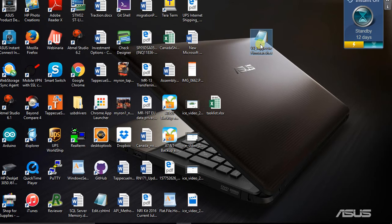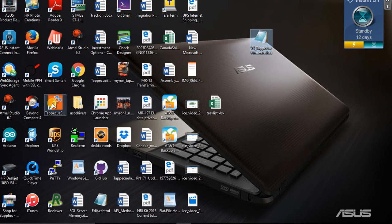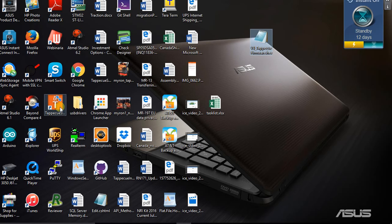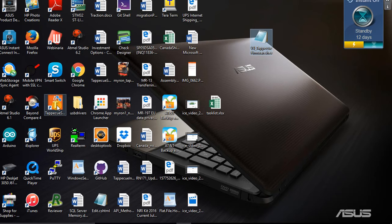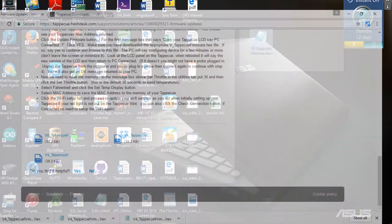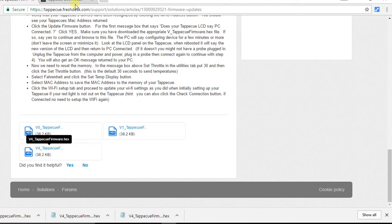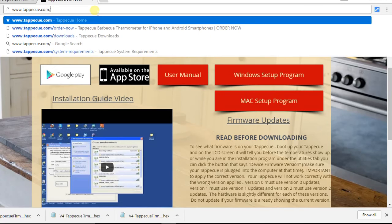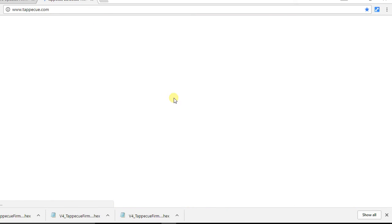Now, to install the updates, you're going to have to use the setup program that you used to install your Tap-A-Q. You should have an orange icon with a T on your desktop for Tap-A-Q setup on either your Mac or your Windows PC. If you don't have the Tap-A-Q setup program, you're going to need to go back to Tap-A-Q.com.